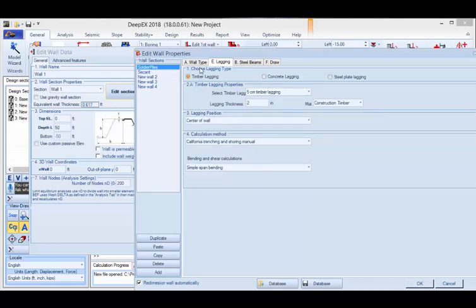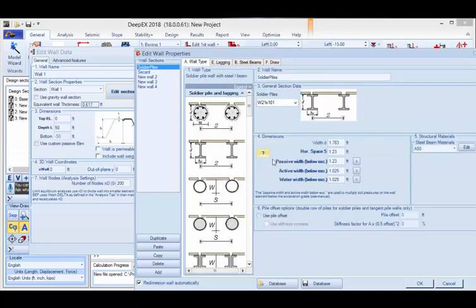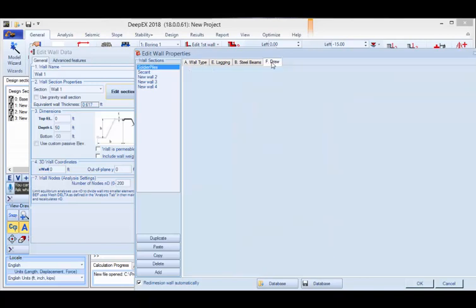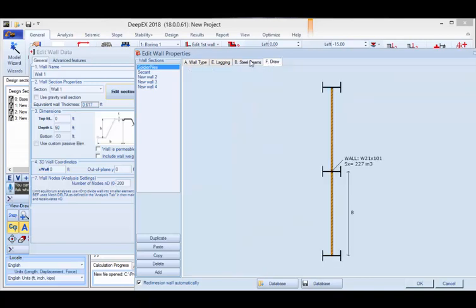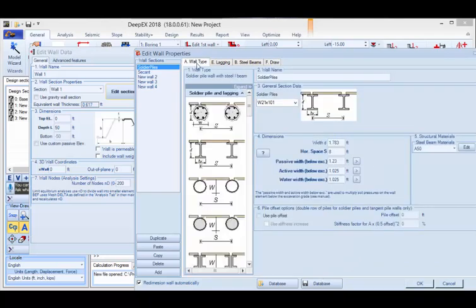I will choose timber lagging for this one. Going back to the wall type, here you can define the horizontal spacing between your piles — I'll type 8 feet. So every 8 feet I will have an H-beam W21 with timber lagging. If I go to the draw tab, I can see the section with all the changes that I have just done.